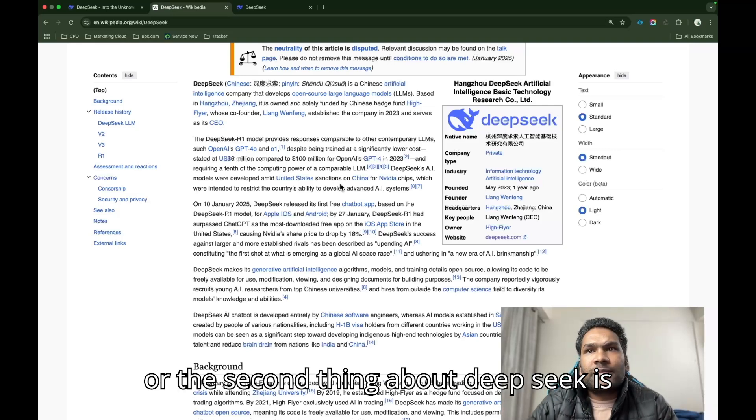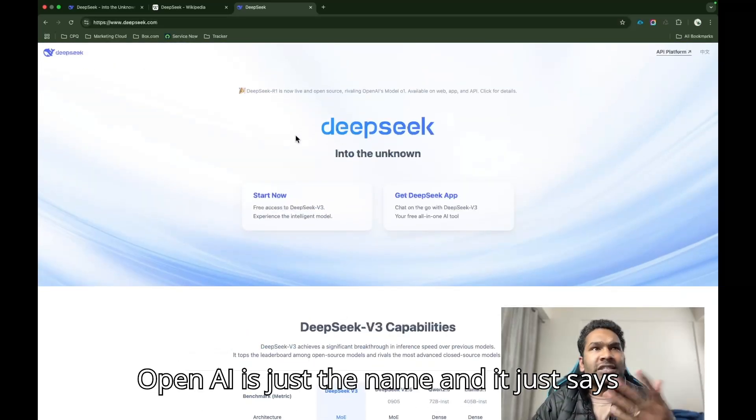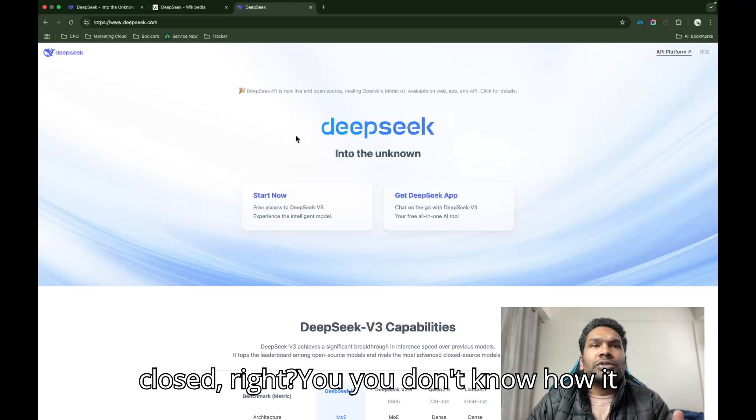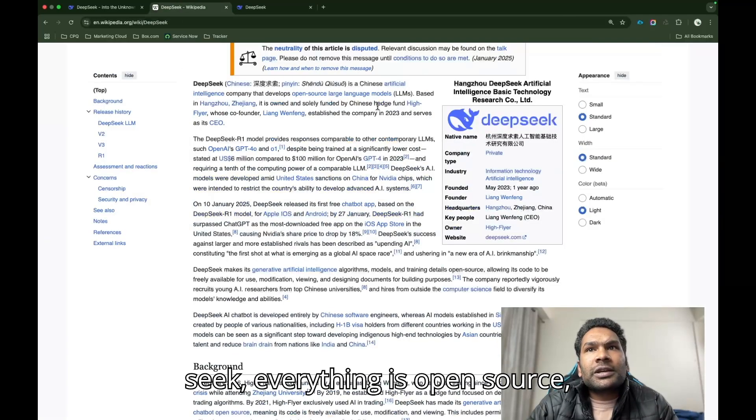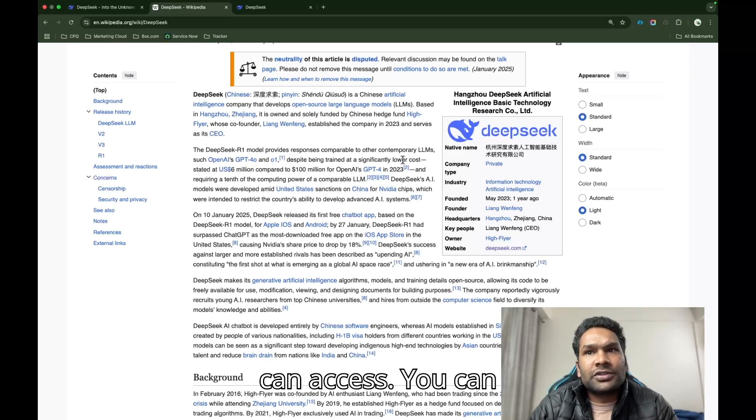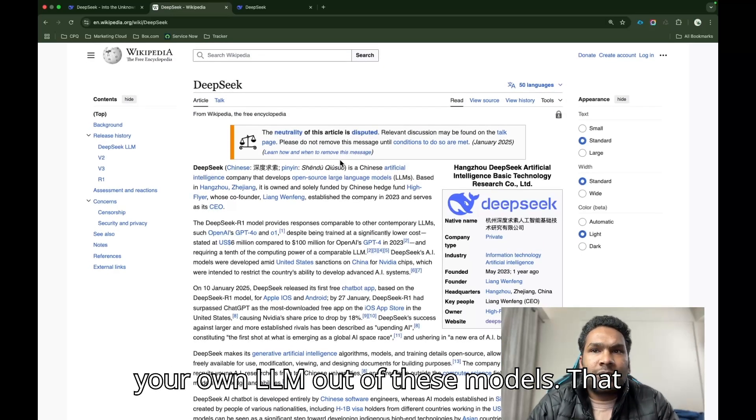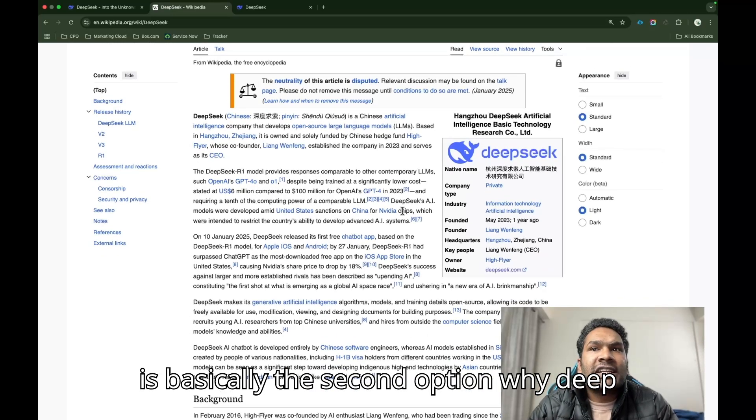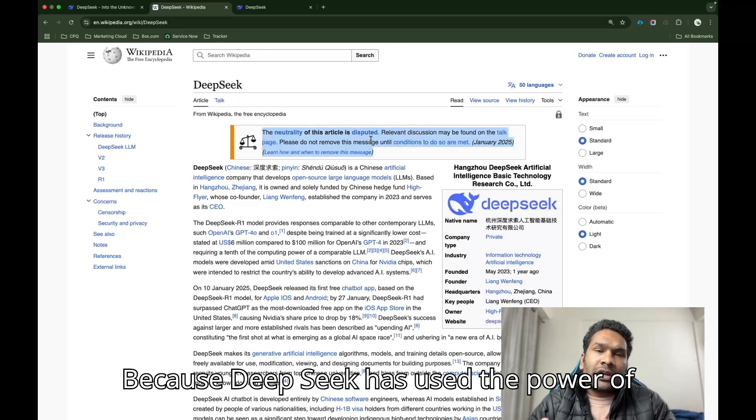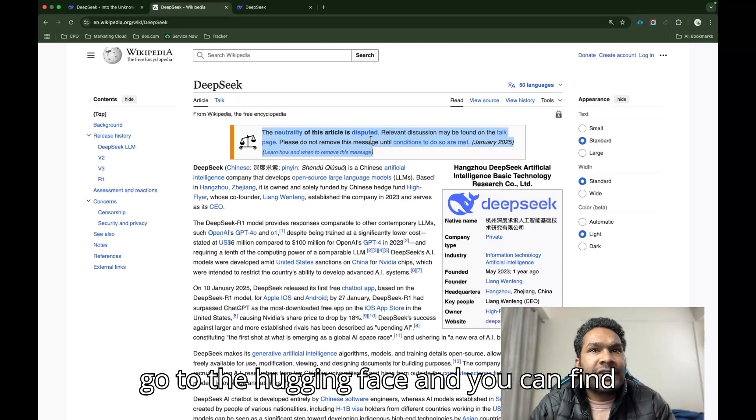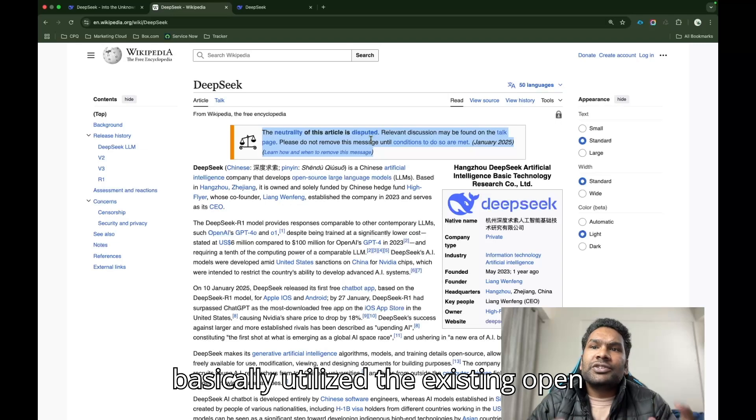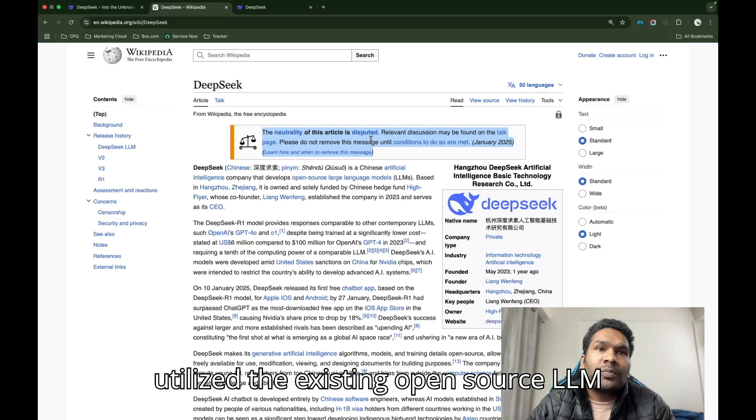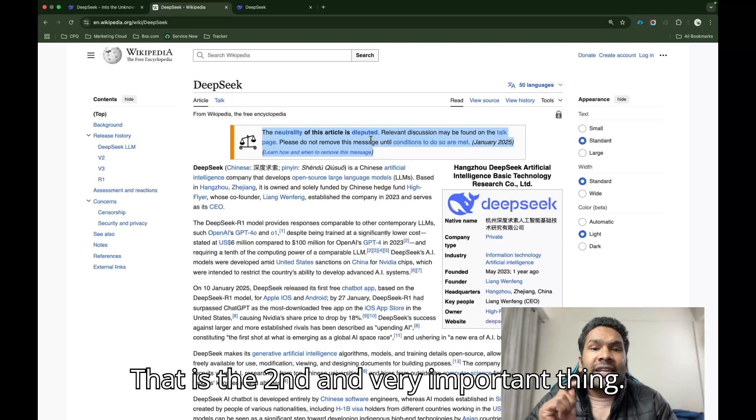The best thing, or the second thing about DeepSeek is that, if you talk about OpenAI, right? OpenAI is just the name and it just says open. Otherwise, everything is closed. You don't know how it works or what it does behind the scene. In case of DeepSeek, everything is open source. Everything is available open source. You can utilize this LLM and create your own LLM out of these models. That is the second option why DeepSeek is outperforming GPT.